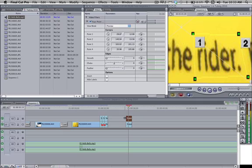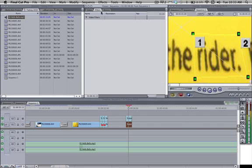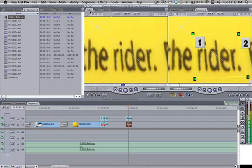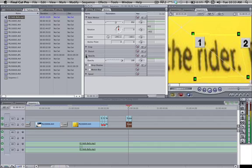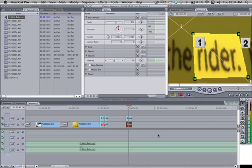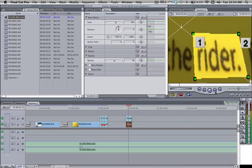And there you go - that's your garbage matte. Now what you're going to want to do is go to the bottom clip and go to your Motion tab. Where it says Opacity, at the dropdown, change the opacity to somewhere around 50. Now you see that the rider is highlighted and everything else is turned down in opacity, but we don't want the lines like that.